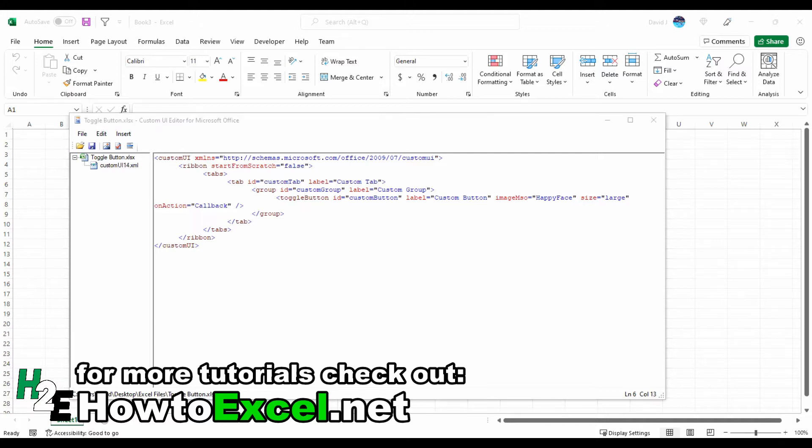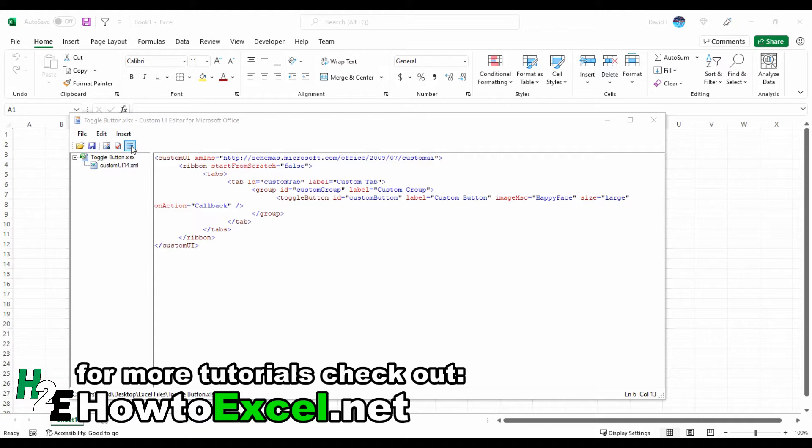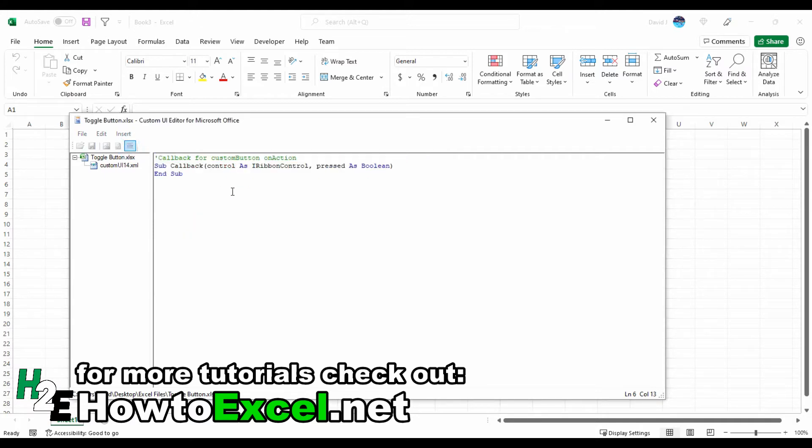But if I go back into this button for generating the callbacks, there is one important distinction because now there is another variable - it's called pressed. That tells me if this button is pressed or not, and that's the key to making this toggle button work.